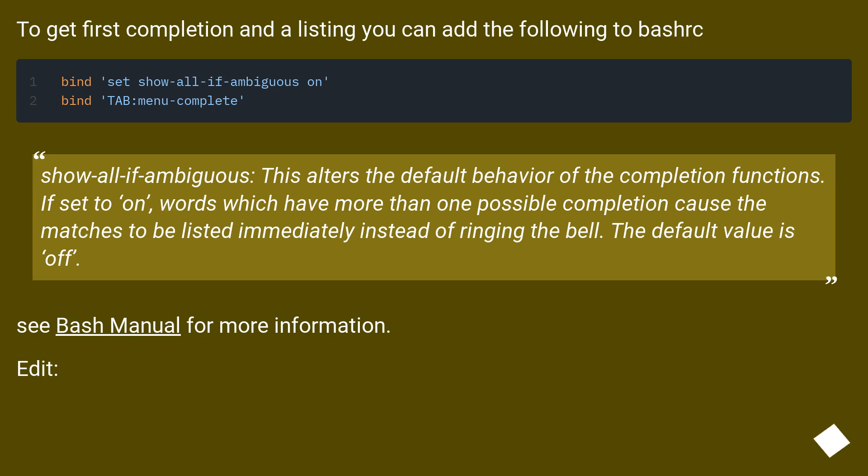show-all-if-ambiguous: This alters the default behavior of the completion functions. If set to on, words which have more than one possible completion cause the matches to be listed immediately instead of ringing the bell. The default value is off. See Bash Manual for more information.